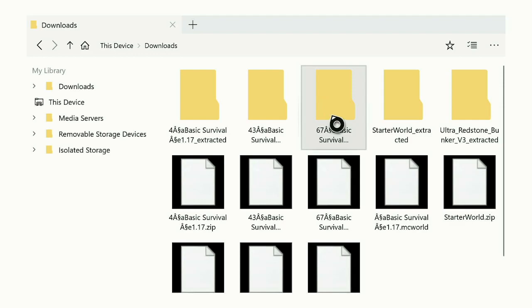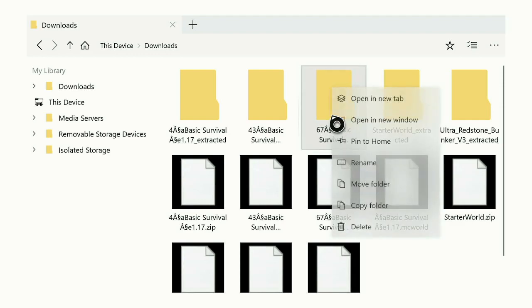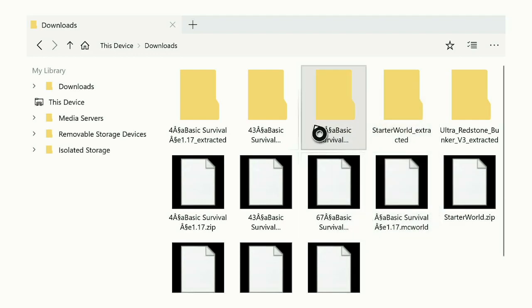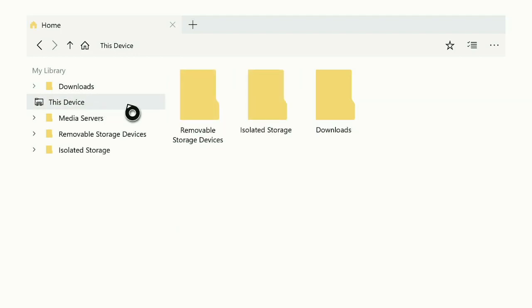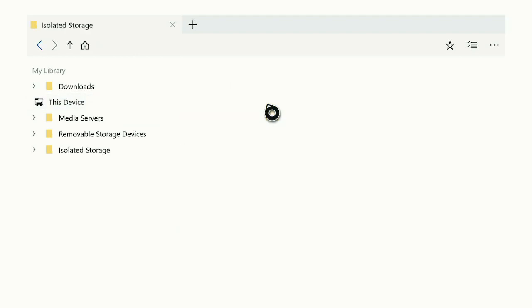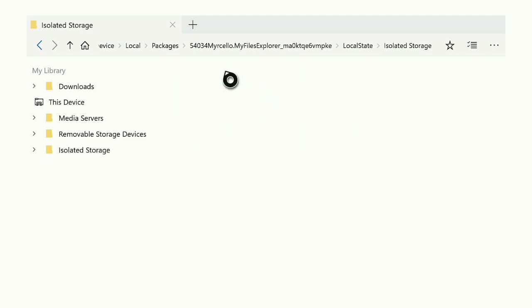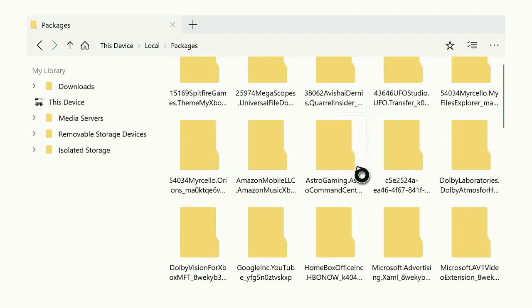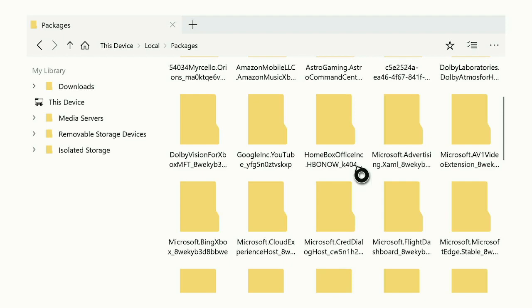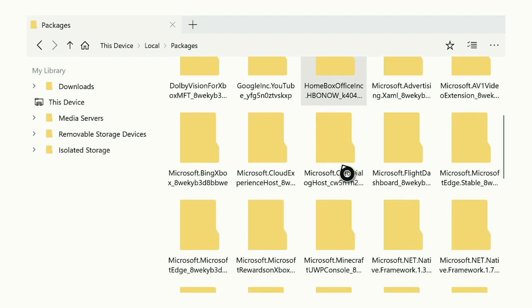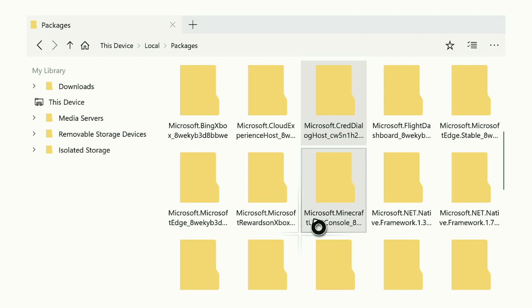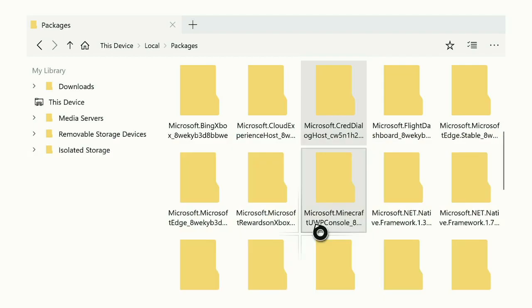Once you hit Copy, go back to This Device on the left. Go to Isolated Storage. And at the top you will see all these things, just hit Packages. Now you are looking for Microsoft.Minecraft. It will look like this: Microsoft.Minecraft, and it will end in UWP Console.